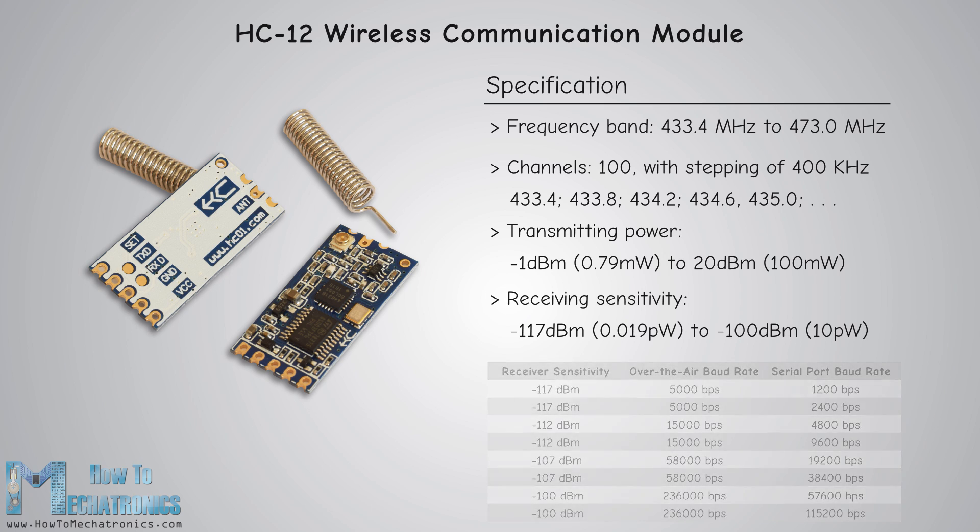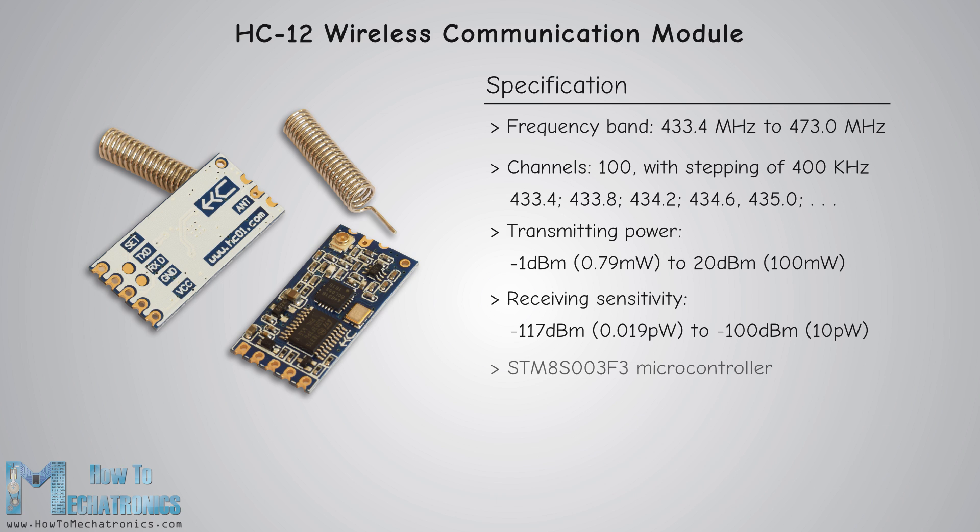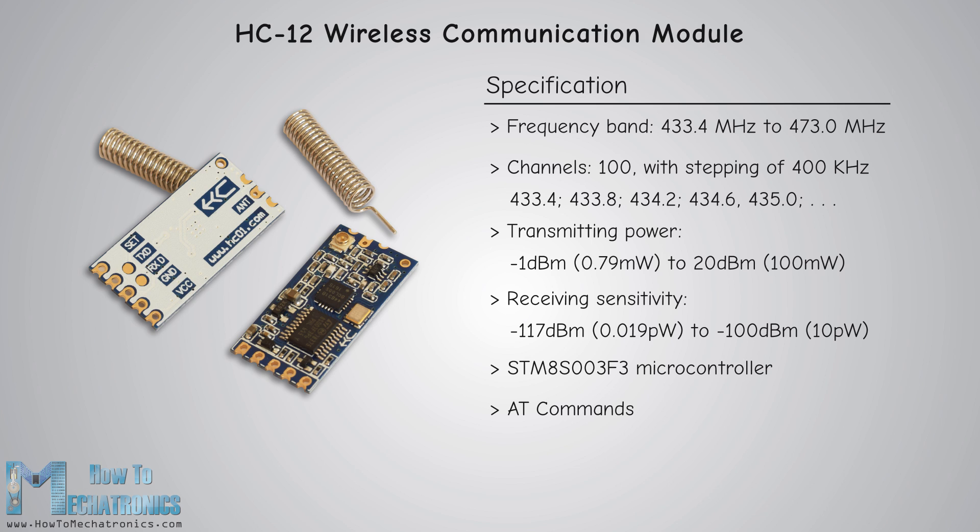The HC-12 module has a microcontroller which actually doesn't have to be programmed by the user. For configuring the module we simply use AT commands which can be sent from an Arduino, a PC, or any other microcontroller using the serial port. For entering the AT command mode we just have to set the set pin of the module to low logic level.